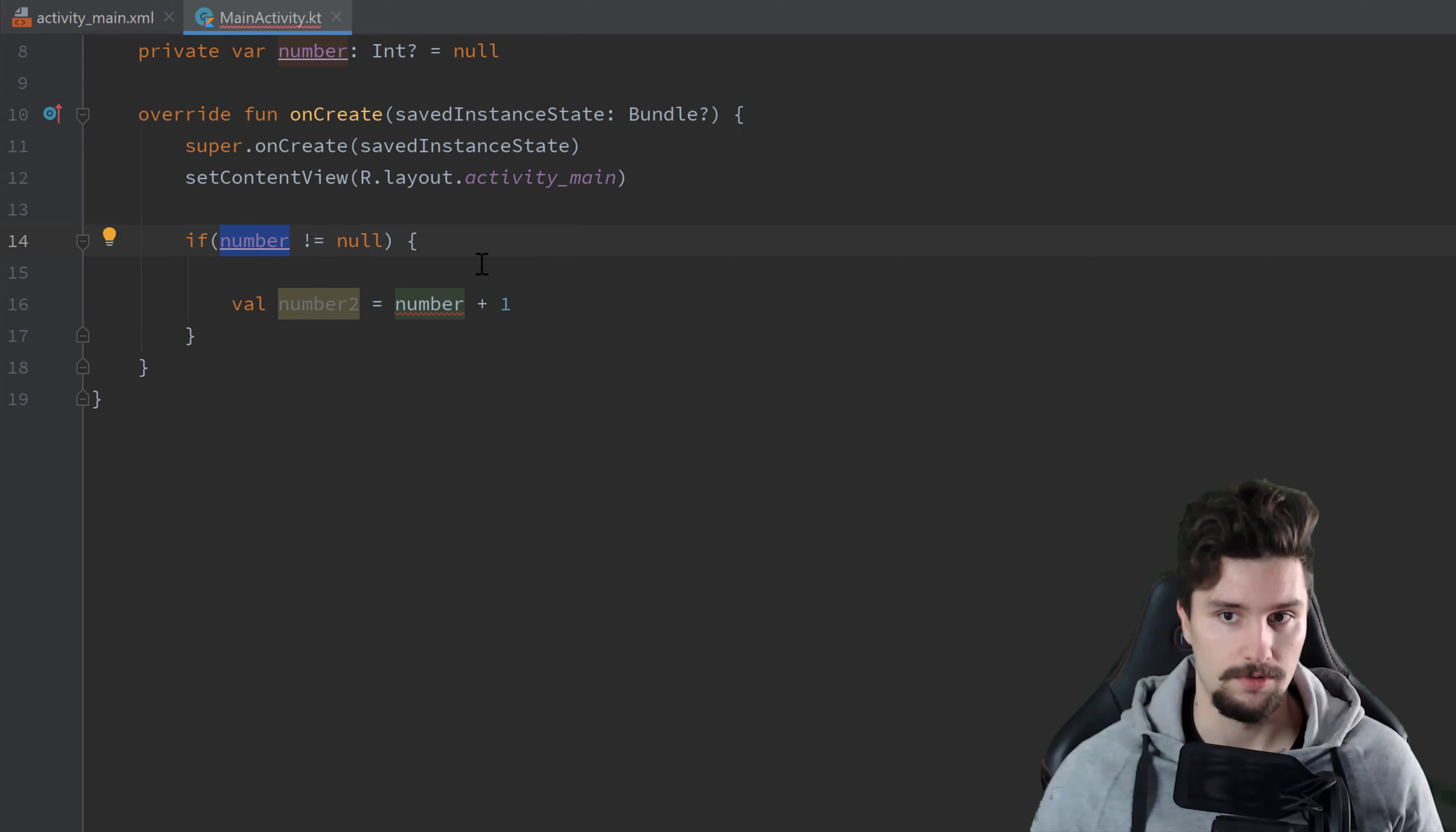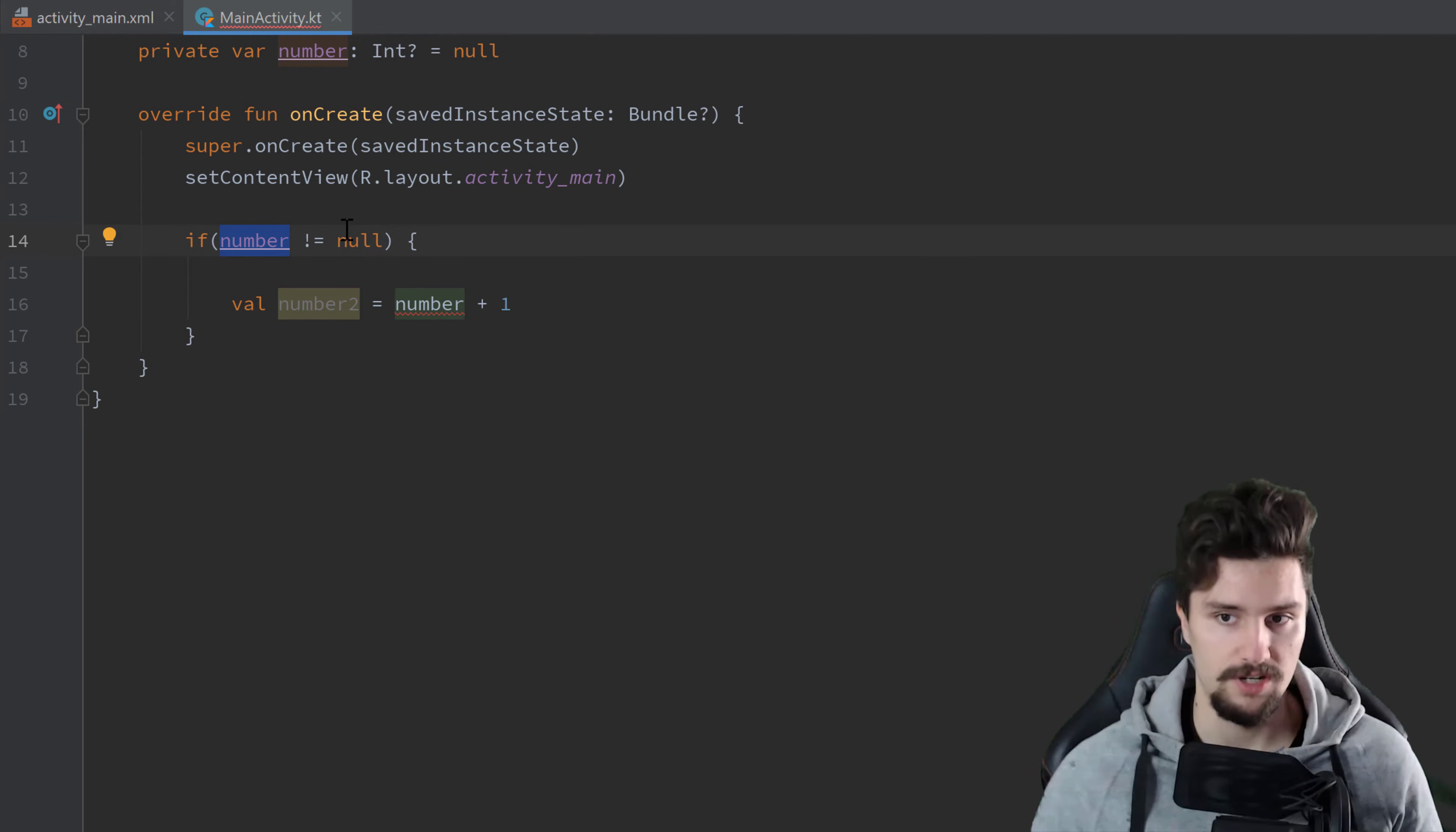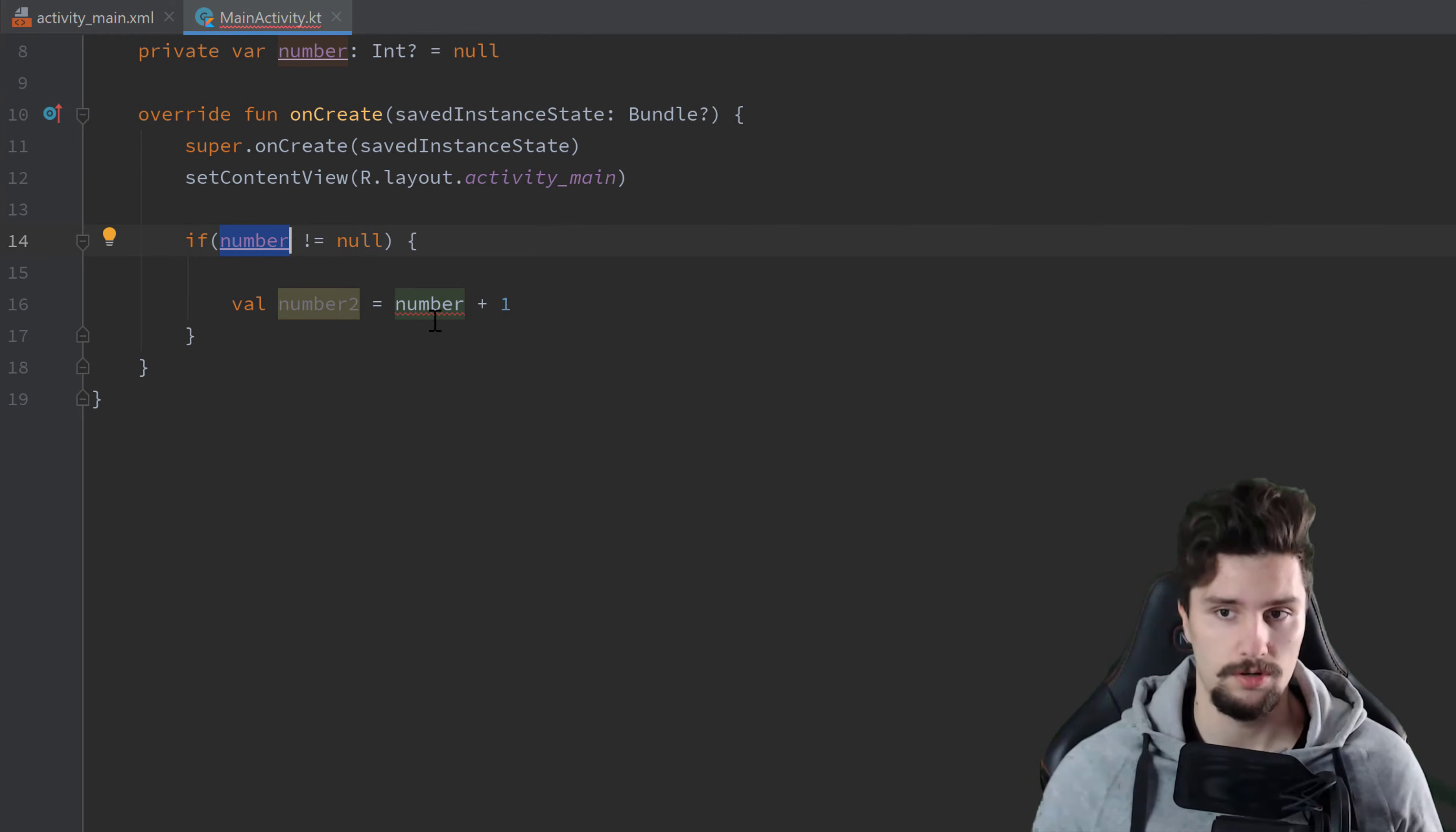So then we would still be inside of that if condition, but that number would be null. And since Kotlin is a null-safe language, this is something that can't happen here. Because whatever happens here in our code, whatever variable we want to access, we must be sure that it can never be null.